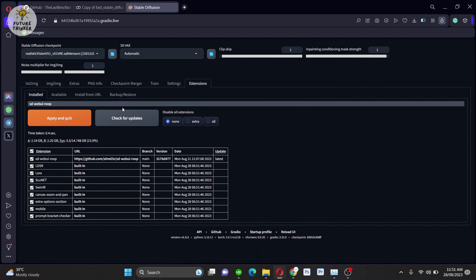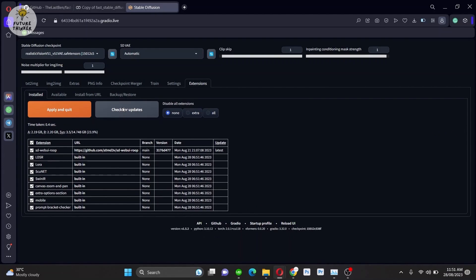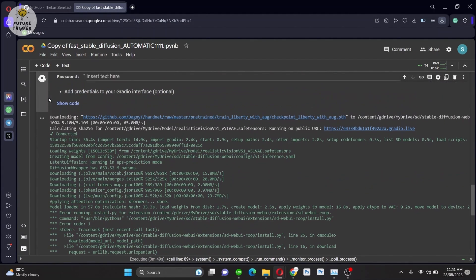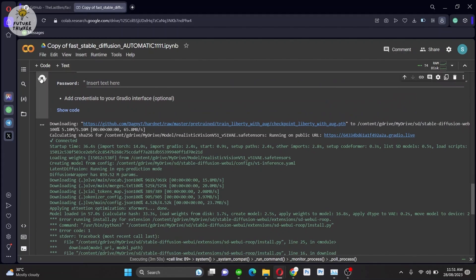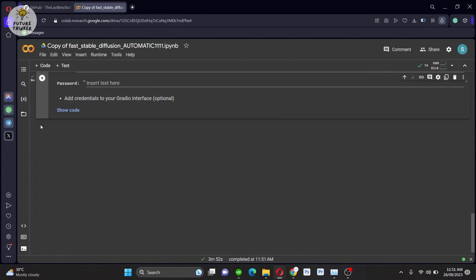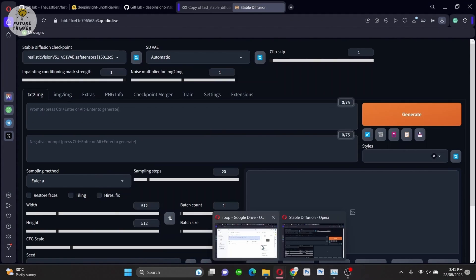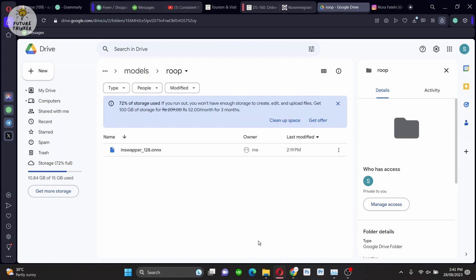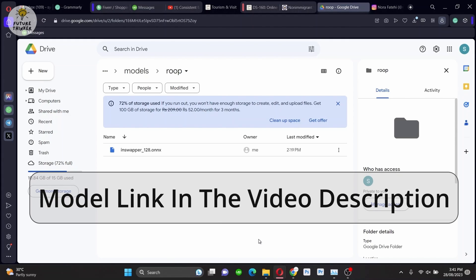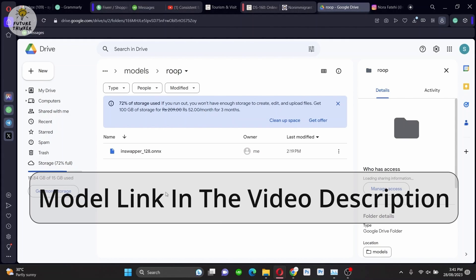Another thing to keep in mind before restarting the web UI: after ROOP installation, do put the model which will be used in the ROOP extension — like ControlNet models, Canny, Depth, etc. — into the correct folder. I have provided the link for the model in this video description.